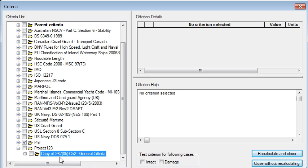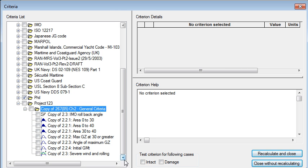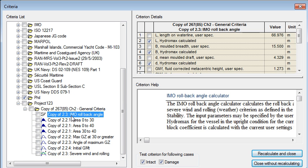So what we get now is a copy of that criterion. If I expand that out we can see the individual criteria components that have been copied down from above.